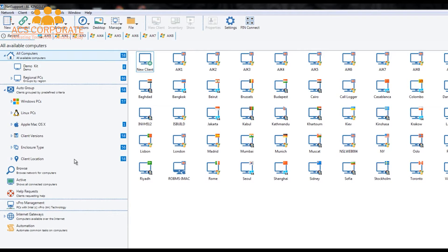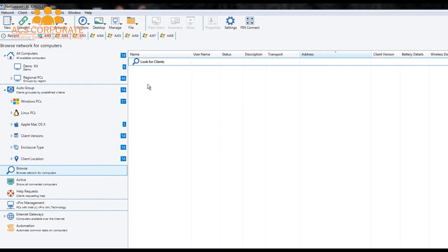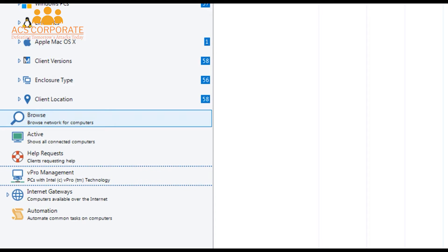We need a way of actually locating and discovering computers initially. The browse feature allows us to search for computers across our network. By default it will discover computers on the same subnet, but in the configuration options we can add ranges of subnets to browse across the full enterprise. We also have additional functionality via our gateway for connecting and discovering computers in remote locations.